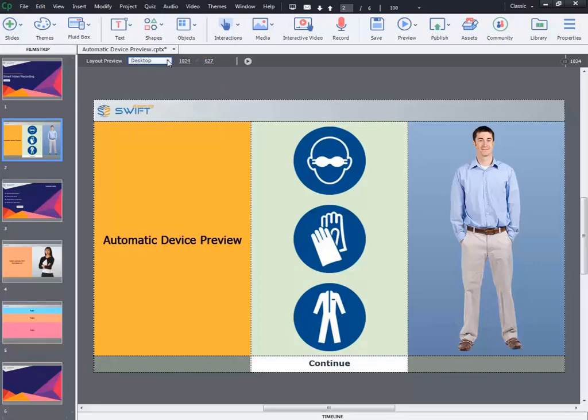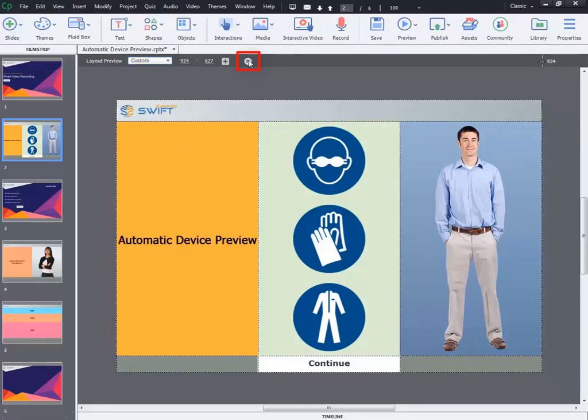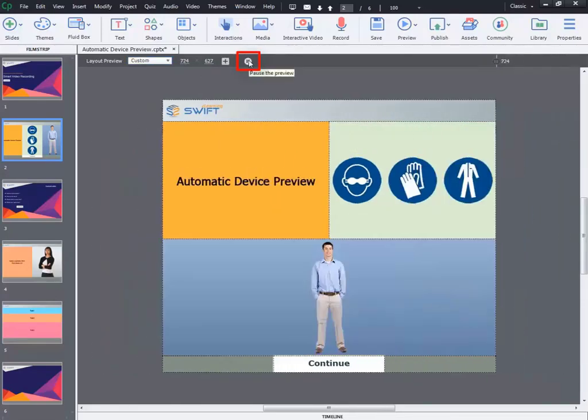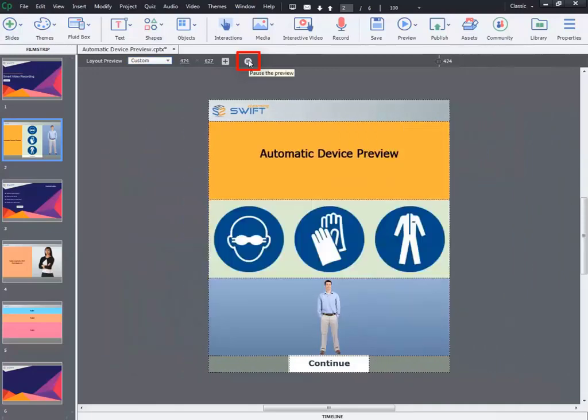But in Adobe Captivate 2019, besides the drop-down list, there is another option: automatic device preview. By clicking on that button you can see how the content is automatically aligning to the different screen sizes.